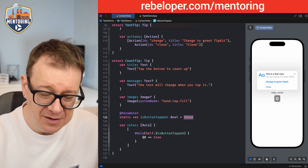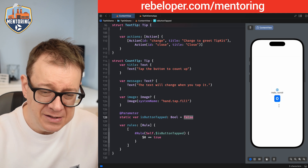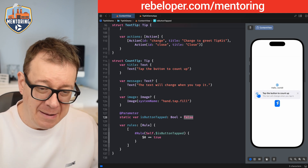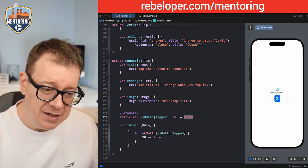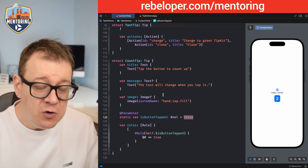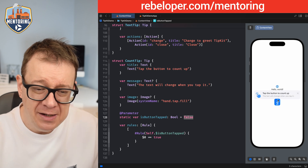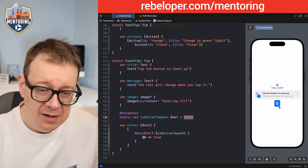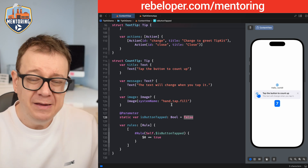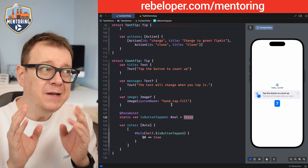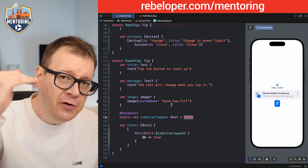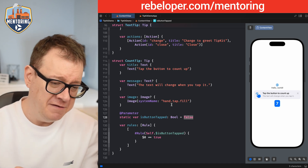Currently it's false, so as you can see the tip is not showing. Let's tap the button — it's presented. Then tap again — we are toggling `isButtonTapped` to false, therefore we are removing the count tip. And again, tapping continuously toggles the tip on and off.